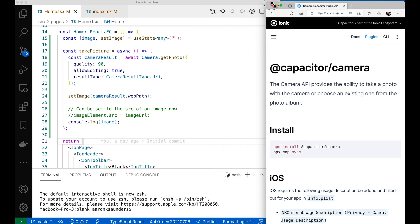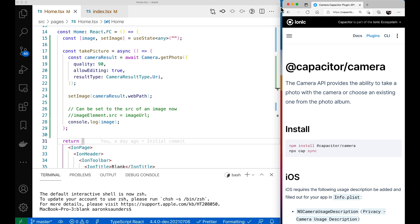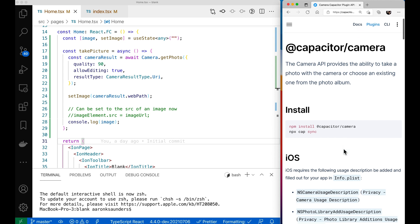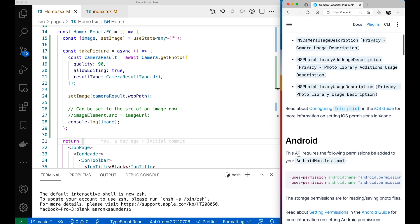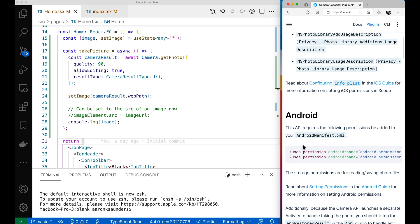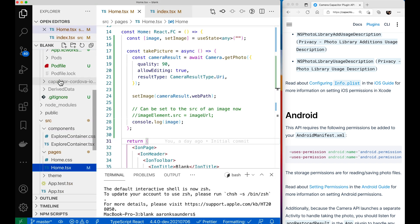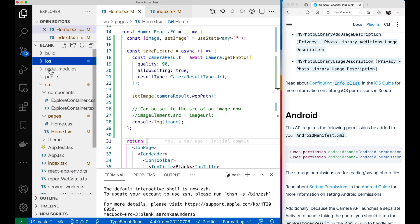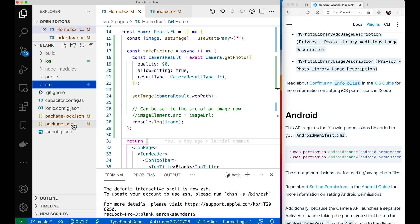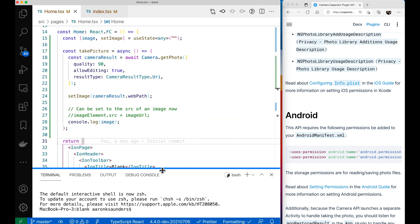Looking at Capacitor docs for the camera API — the plugin and everything is already installed. We need to scroll down and handle the additional changes that need to be made. As it says, API permission changes need to be made to your Android manifest. Let's first check that Android is installed on this project — we have iOS, but no Android installed yet.